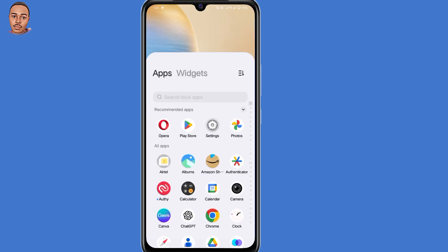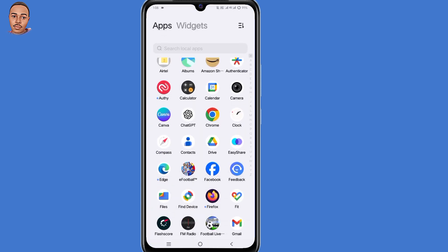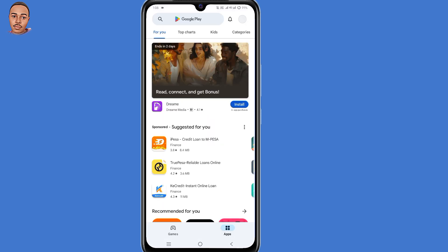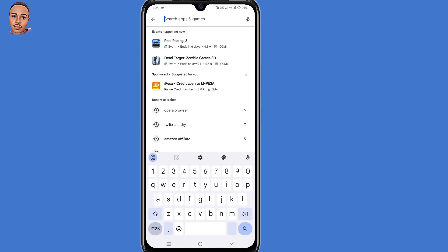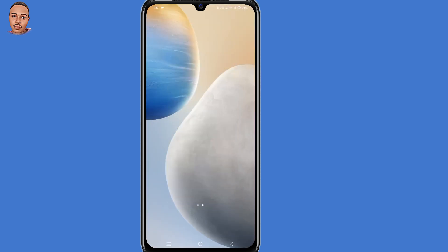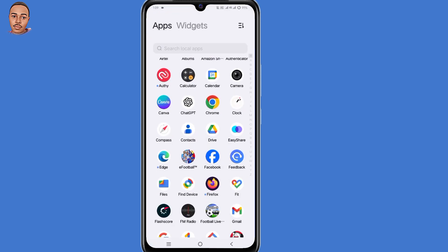The second step is to open your Play Store application. Here, just type in Opera Browser. Make sure to install Opera Browser with AI, then open that app after installing it.